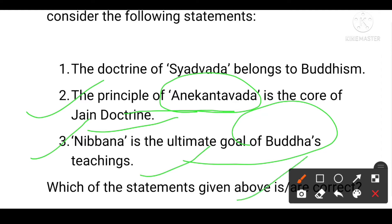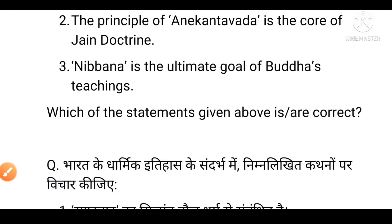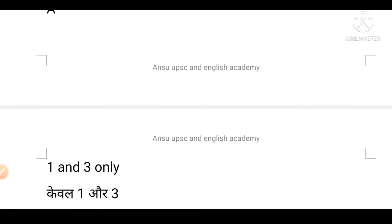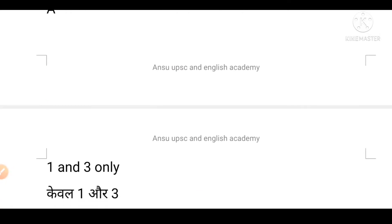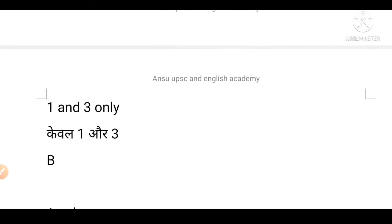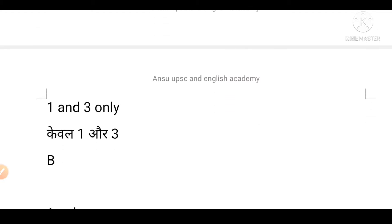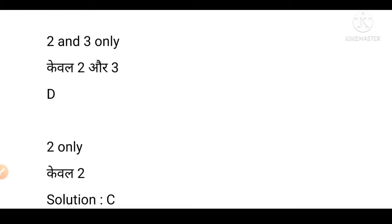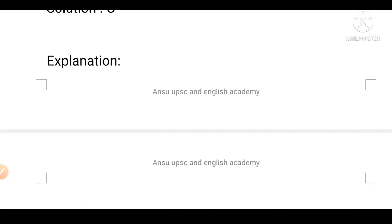Which statement is correct? Please mark your answer. Option A is first and third. Option B is first only. Option C is second and third. Option D is second only. The solution is C.